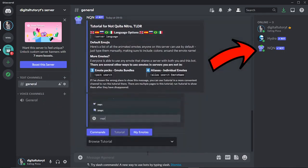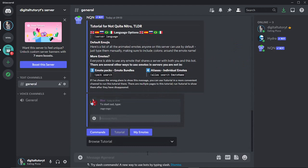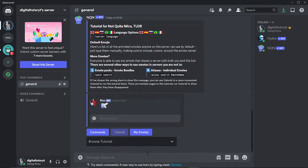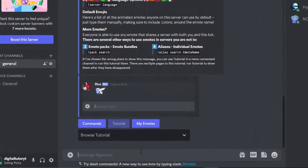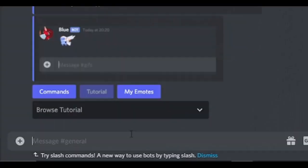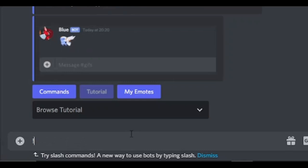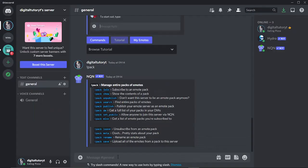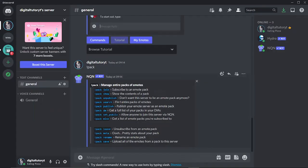So to actually add animated emojis and to use them, what you're going to do is come down to the message button down here. And then you want to put an exclamation mark followed by pack and hit enter. So this is going to bring up a list of all the commands related to emojis and emotes.